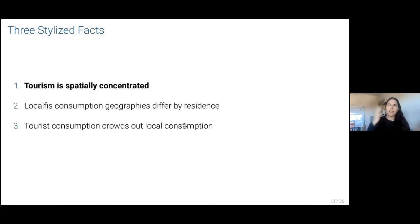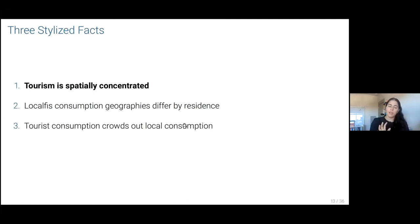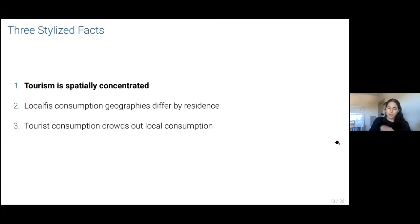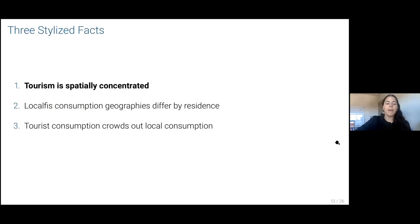I'm going to show you three maps — well, I guess four maps, but three points. The first one is going to show you how tourism expenditure is distributed within the city compared to locals. The second one — this is a typo, I apologize, this is an apostrophe S — is how locals' consumption geographies differ across space based on where they live. Is your consumption different across the city if you live in the center versus outside? And finally, I'm going to show you a relation between tourists and locals' consumption.